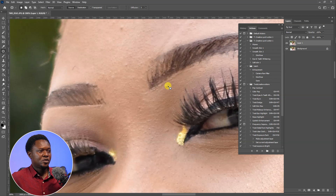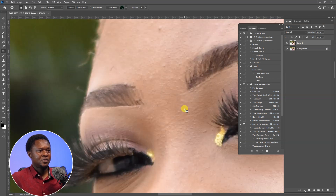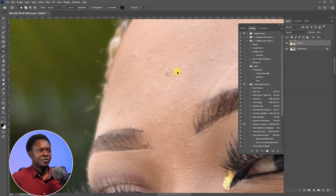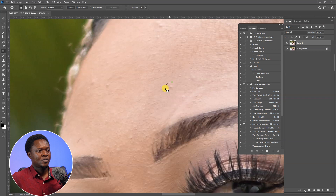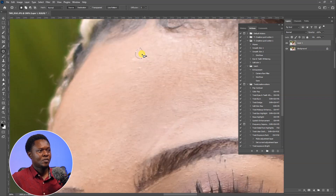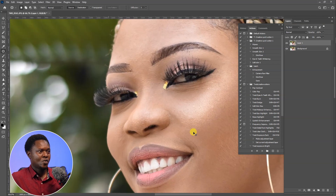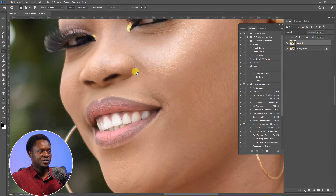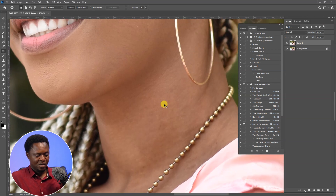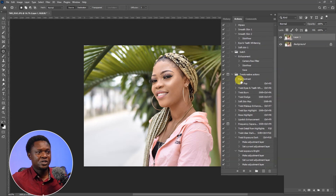We are going to go to the top side, close to the eyes — these ones are small. Let's remove them. There are some little ones here. This can be handled by frequency separation or thereabouts. So we are done with removing all the blemishes.